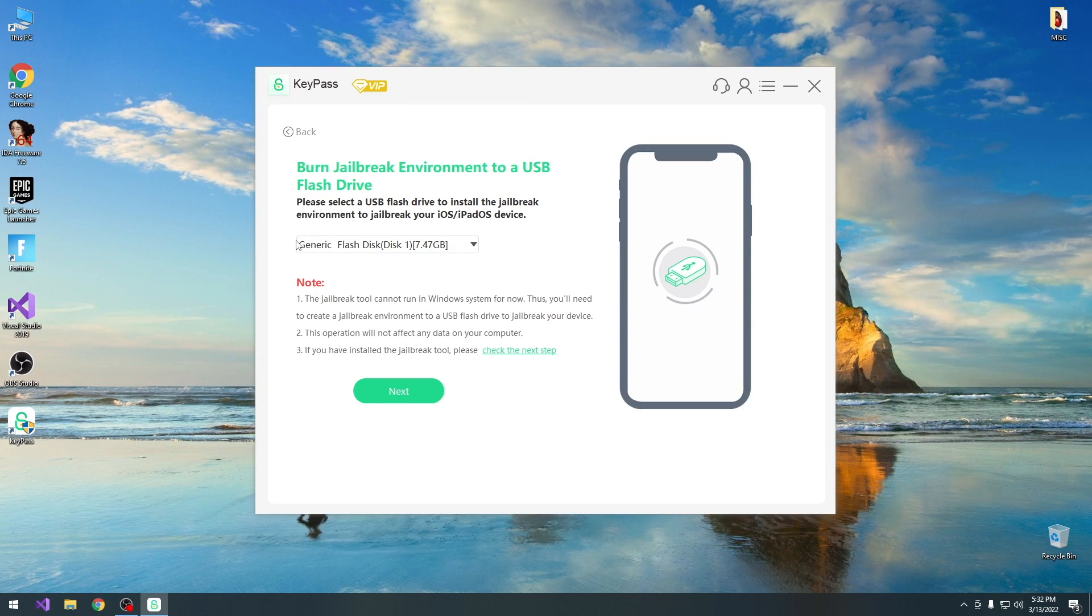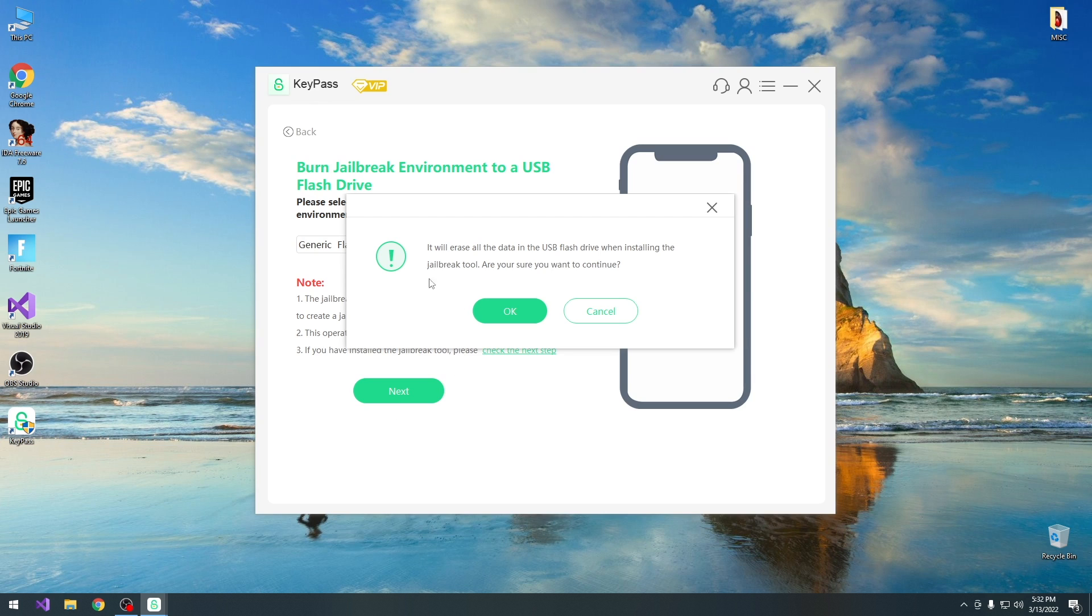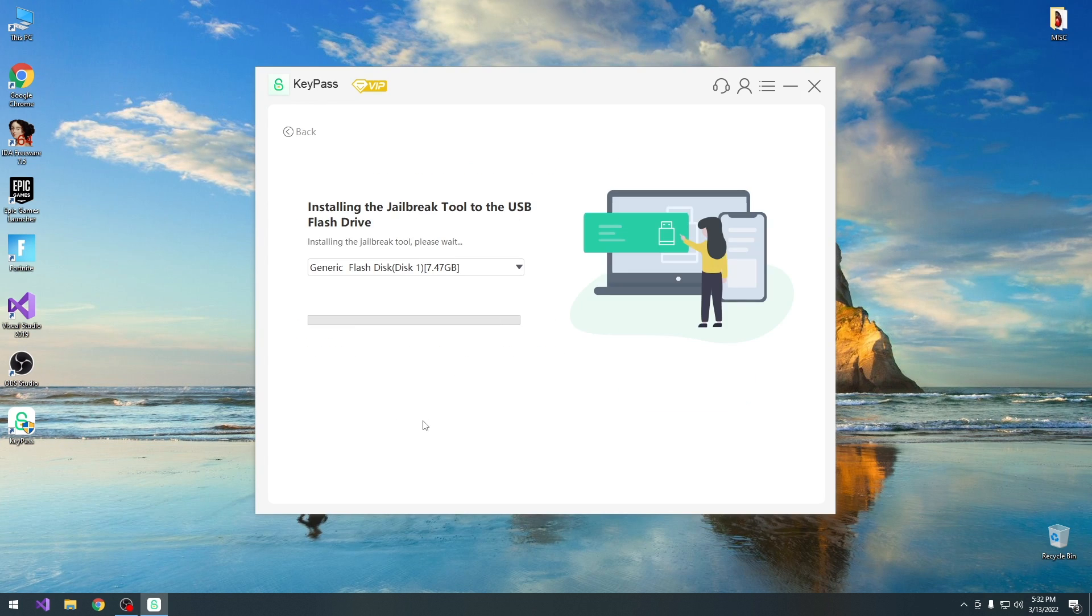Alright, so as you can see I plugged in a generic flash drive in here with 7.4 gigs in size, it should be plenty enough over here. Make sure you do not have any important data on the flash drive, because it might get overwritten. I'm going to press next over here, and it says it will erase all the data, so I'm going to press ok, and it starts installing what we need to have over here.